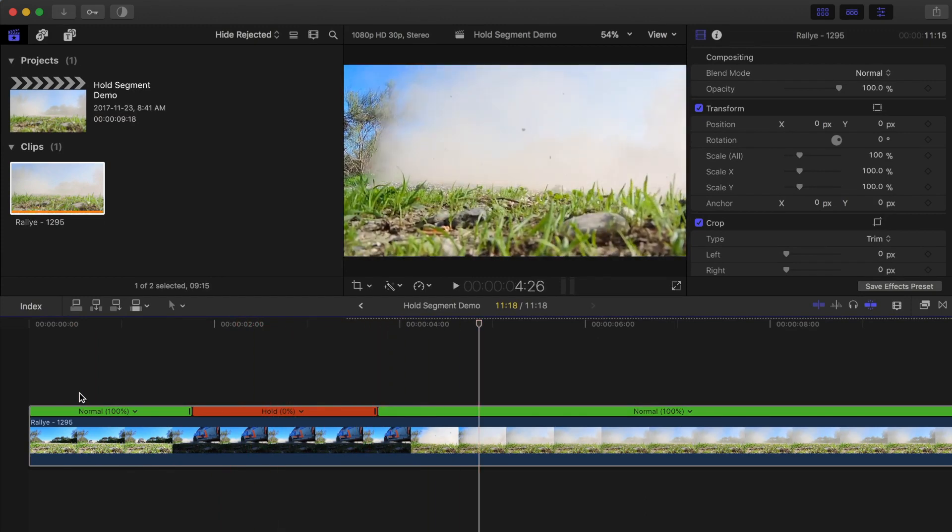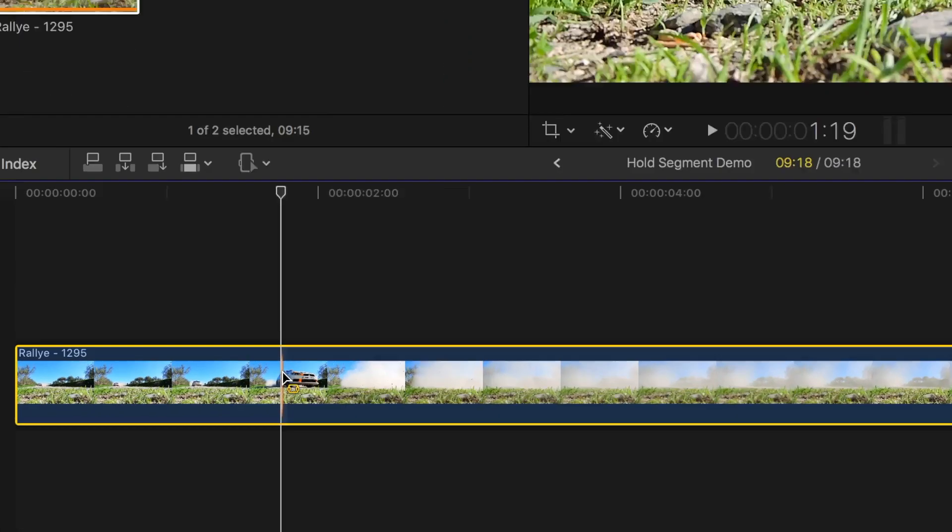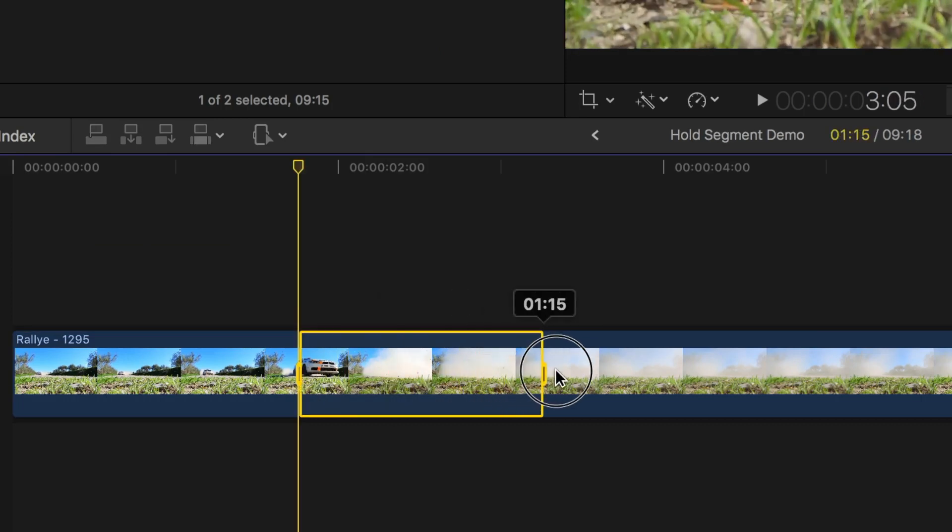You can also add a hold segment to your clip by selecting a range within the clip in the timeline. Press R to select the range tool, and click and drag out a range in your timeline.